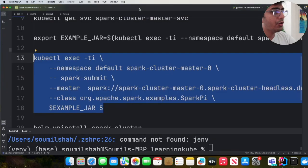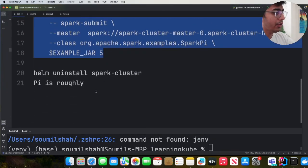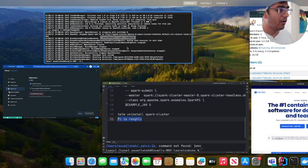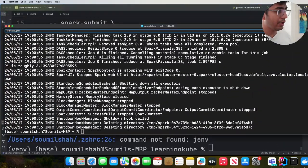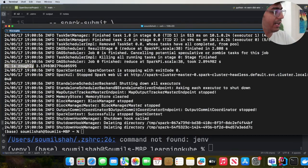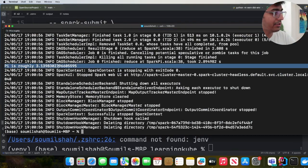And now what you can do is you can search for the word pi roughly. So control F. And here you can see pi is roughly 3.139830. This one right here.